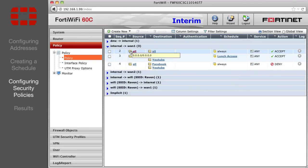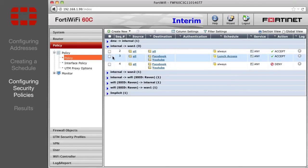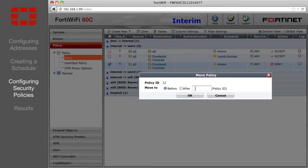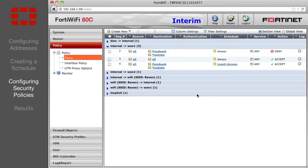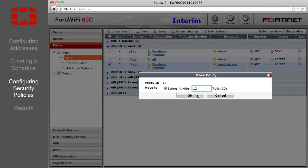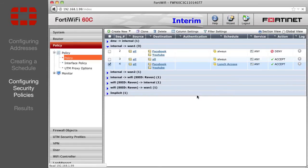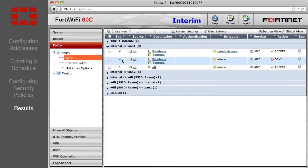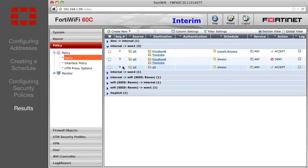So currently, all traffic is allowed because the first policy applies to everything. Right-click the Deny policy and move it to the top. Then right-click the Lunch Access policy and move it above the Deny policy. Now the first policy, the Allowing policy, will be ignored if it is not lunch. The second policy will only deny access if attempting to access YouTube or Facebook, and so all other traffic will fall to the third policy, which allows everything to pass.